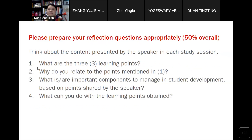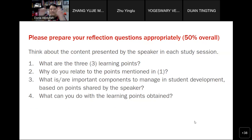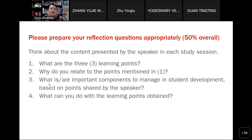Reflection questions — there is a set of guidelines, go back to e-learning as mentioned from last week. The guiding questions are: what are the three learning points you will go through throughout the session? How do you relate, and why do you relate to the points? What are the important components to manage student development? And finally, what can you do with the learning points gained?